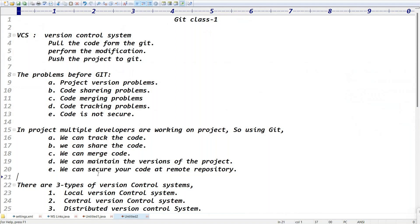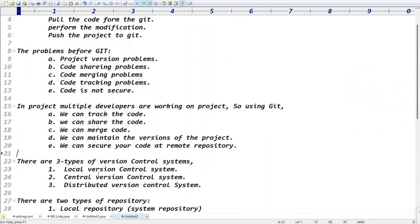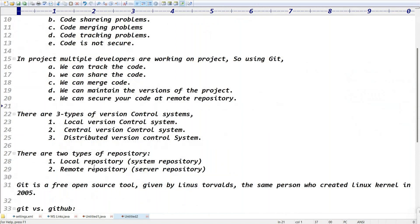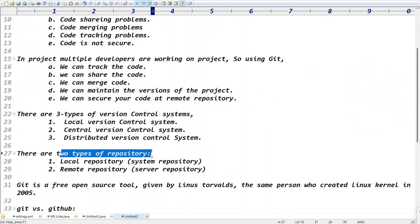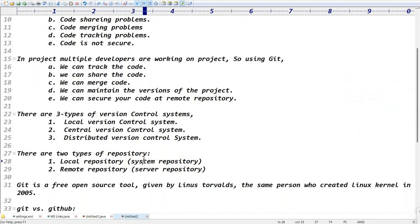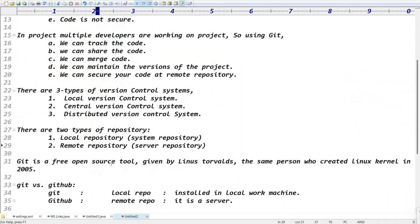There are three types of version control system. And there are two types of repositories: local repository and remote repository. Local repository means your local system repository. Remote repository means server repository.